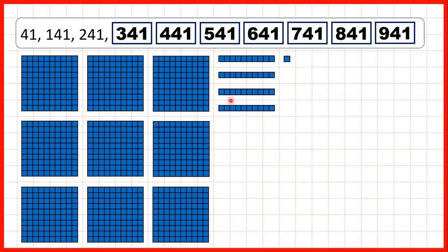So notice when we're counting in hundreds, the tens and ones digits always stay the same because we're adding 100 each time, not adding any tens or ones.